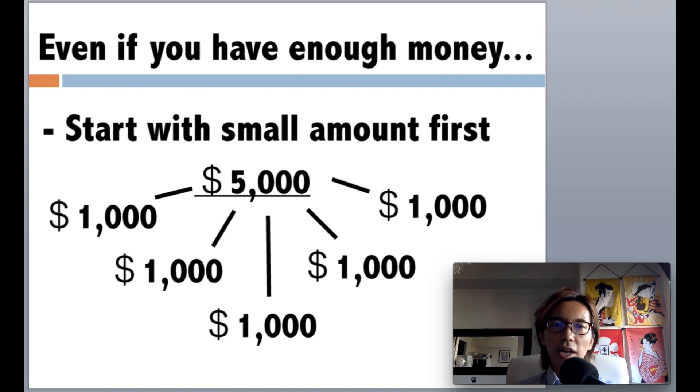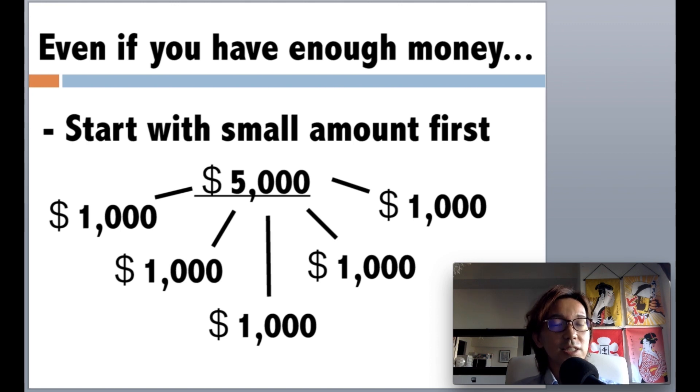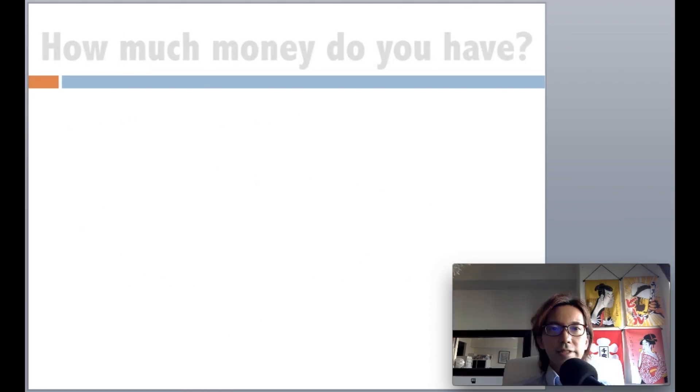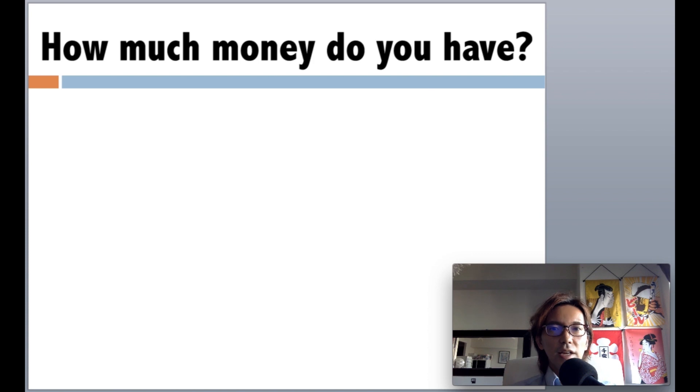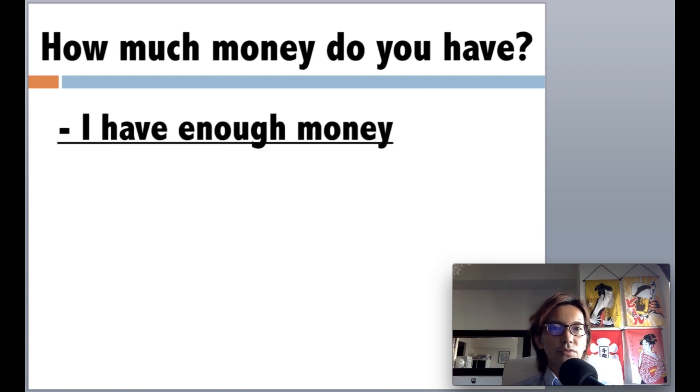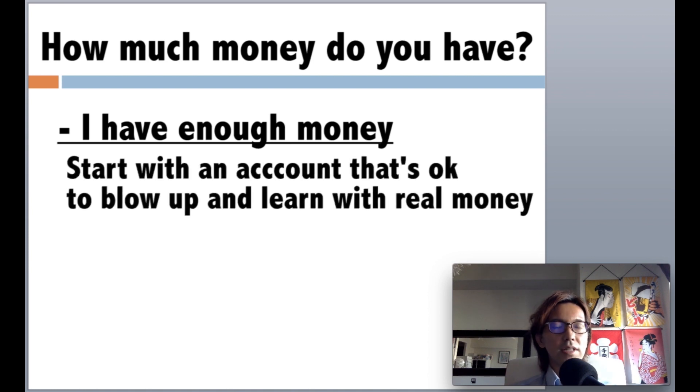Because if you trade on a premise of blowing up your account, you wanna start small, right? So for those who have enough money to start trading, you still better to start with small account, with the account size that you think it's okay to blow up and get real trade experience along with demo trading.